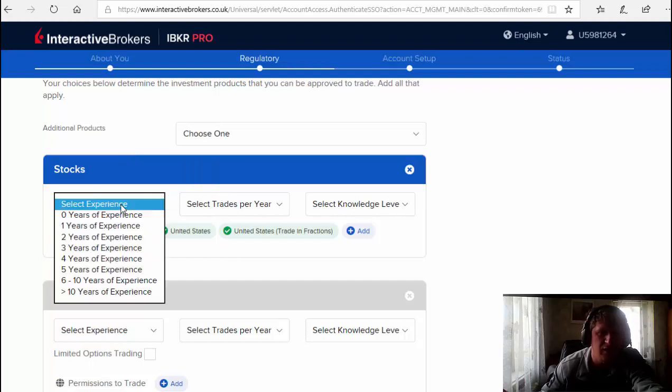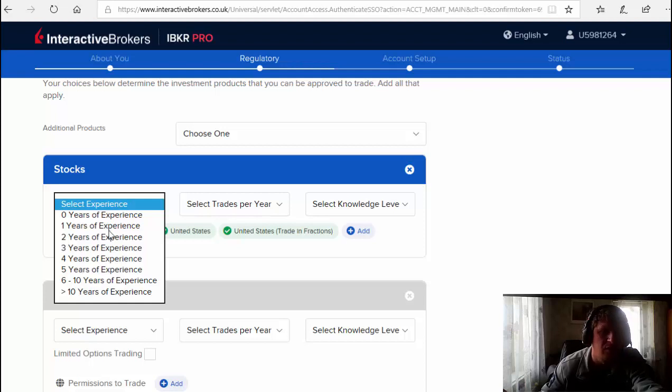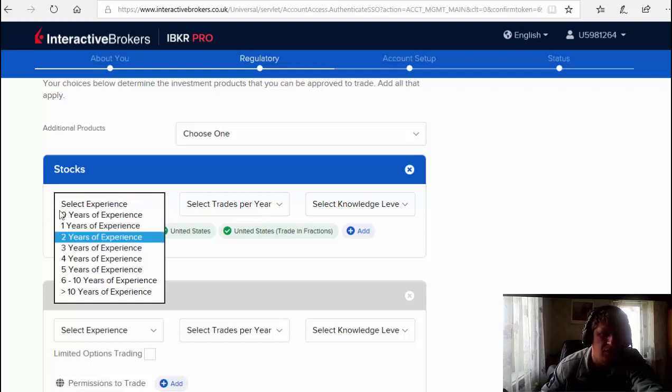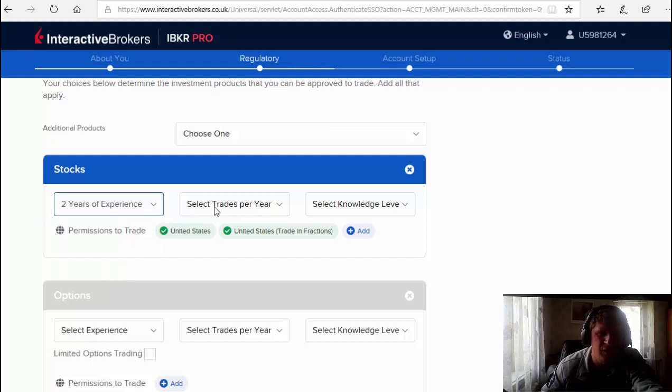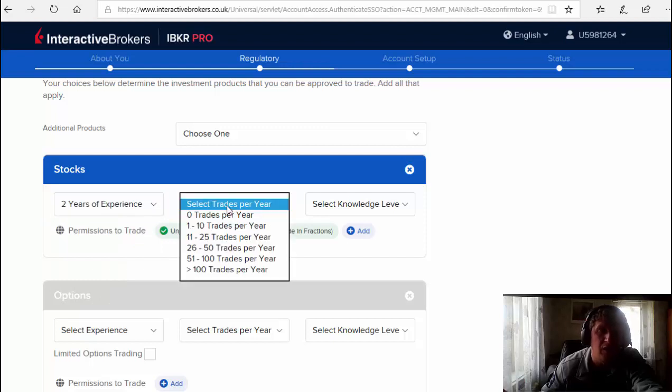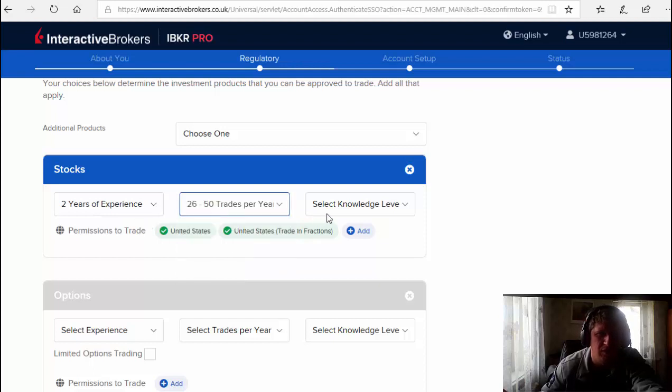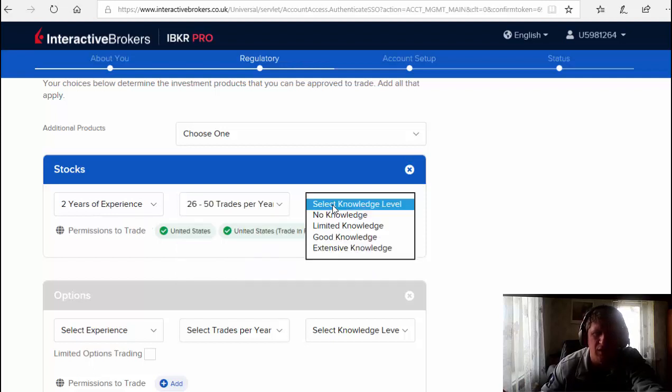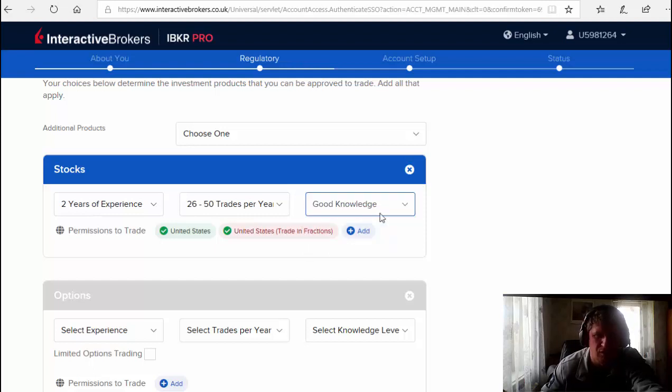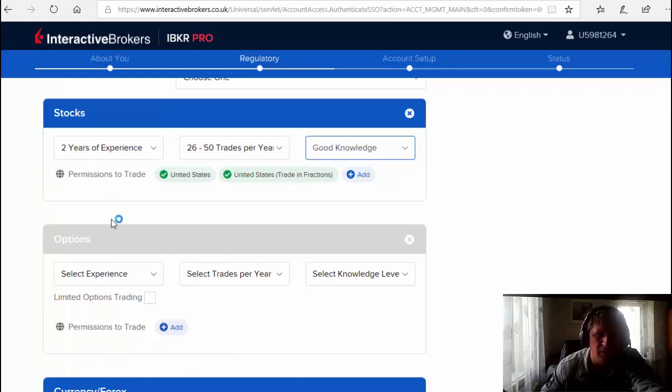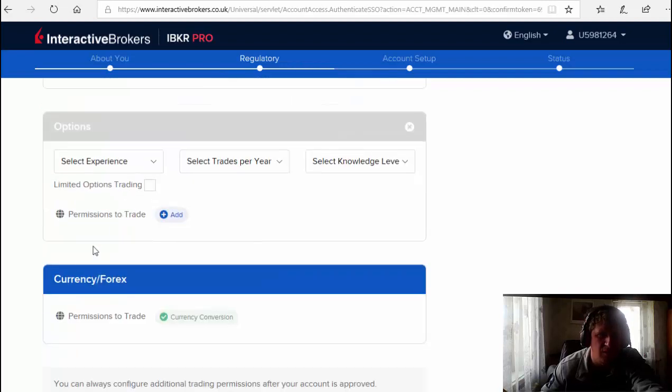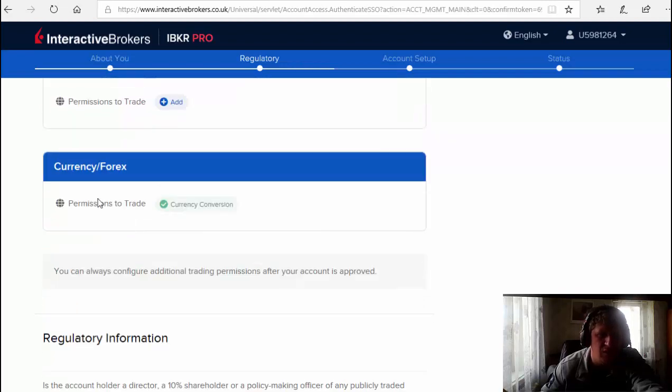Now you have to select your experience. Better to put more than one year, for example two years of experience. Select trades per year - how many trades you make per year? For example, 26 to 50. Knowledge - don't put no knowledge, better to put good knowledge. Currency Forex.